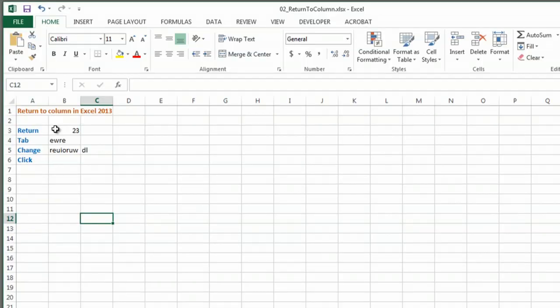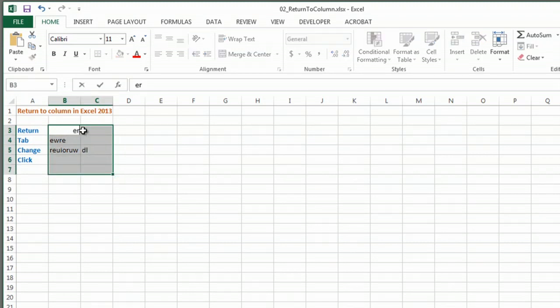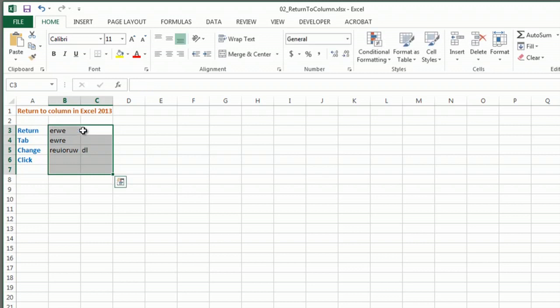But what's really cool, and here's a little secret for you. So I'm going to start with the first cell that I'm going to put the data in and I'm going to highlight the whole area that I'm going to use. And then I'm going to type and you'll see it's typing in that first cell that I chose. And I'm going to hit enter or tab and it's going to take me to the next cell.